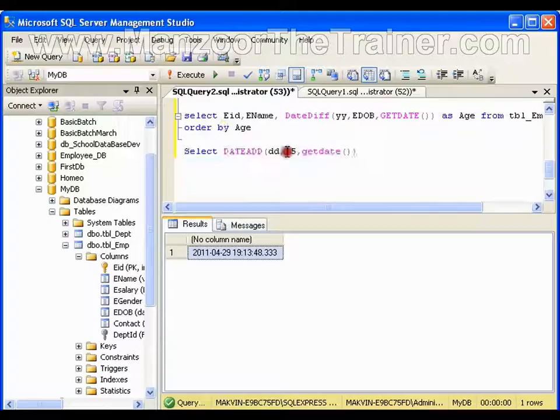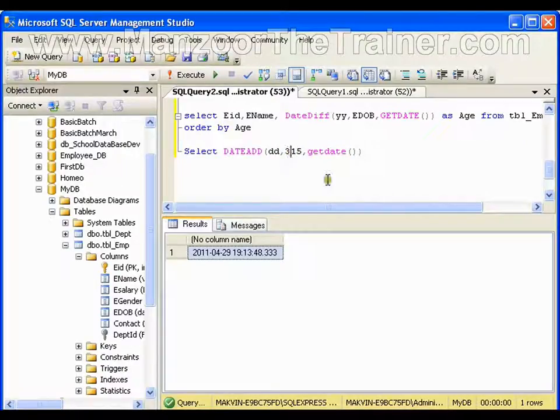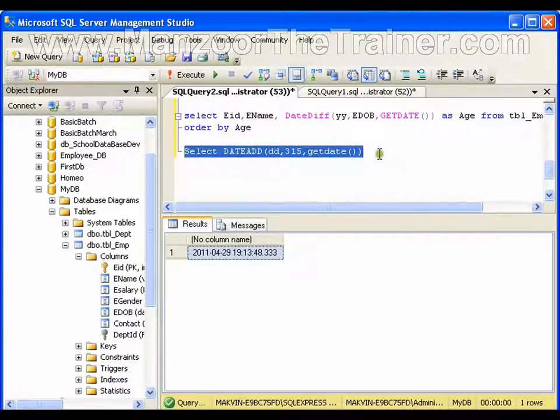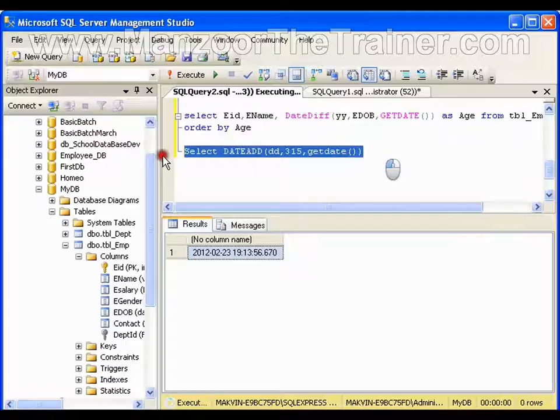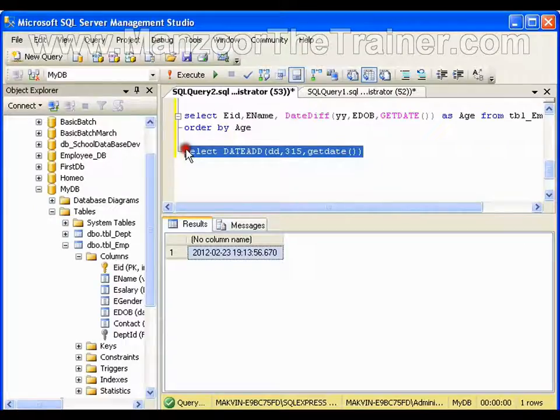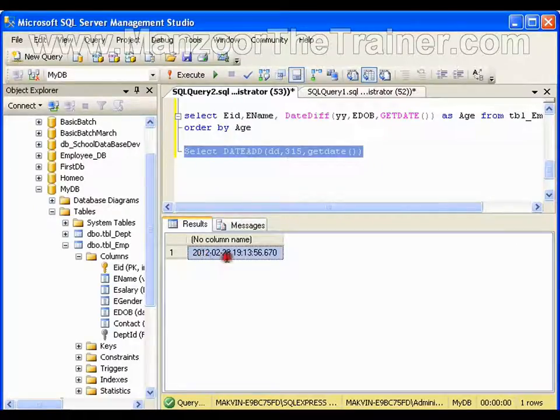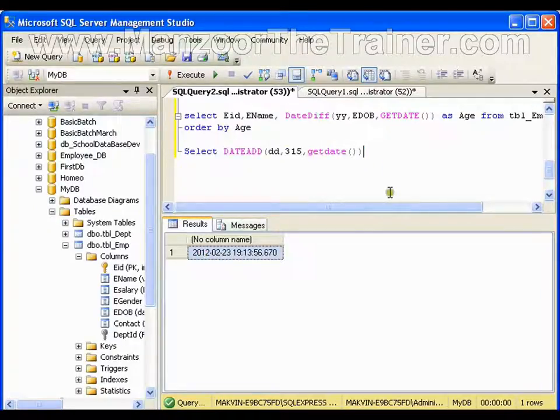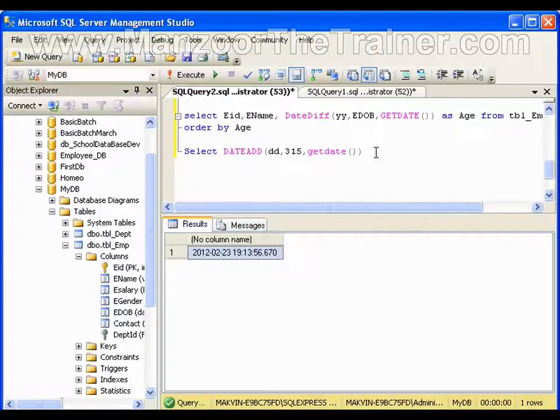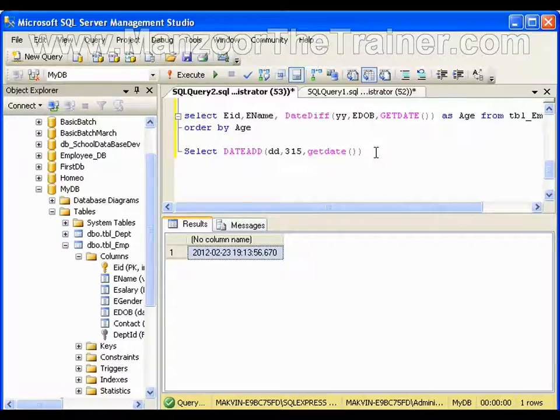I can write 315 as well. 315 days from now, date will be 2012. So this is what my DATEADD function does.